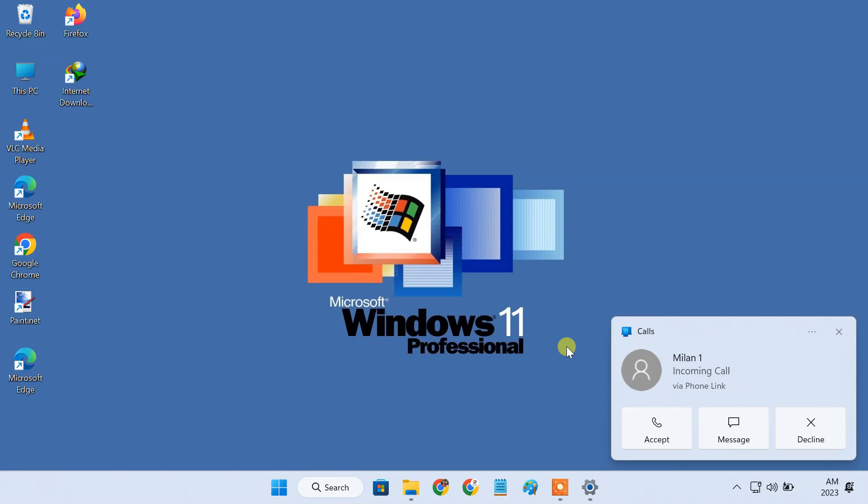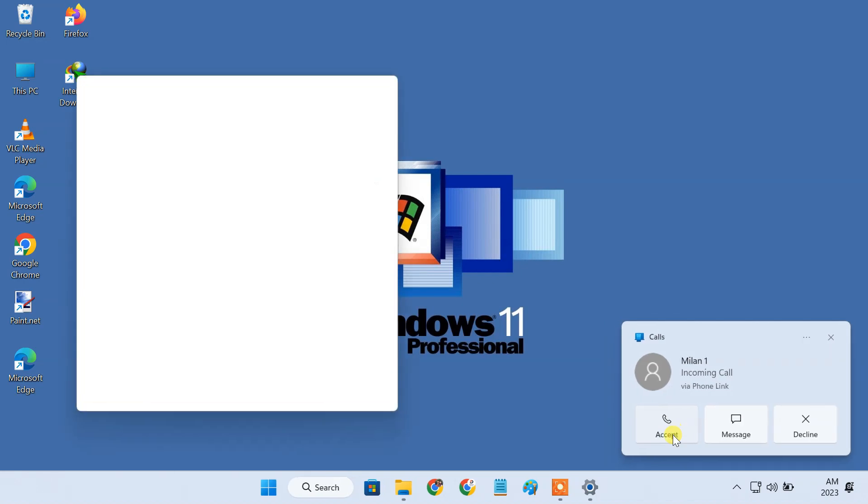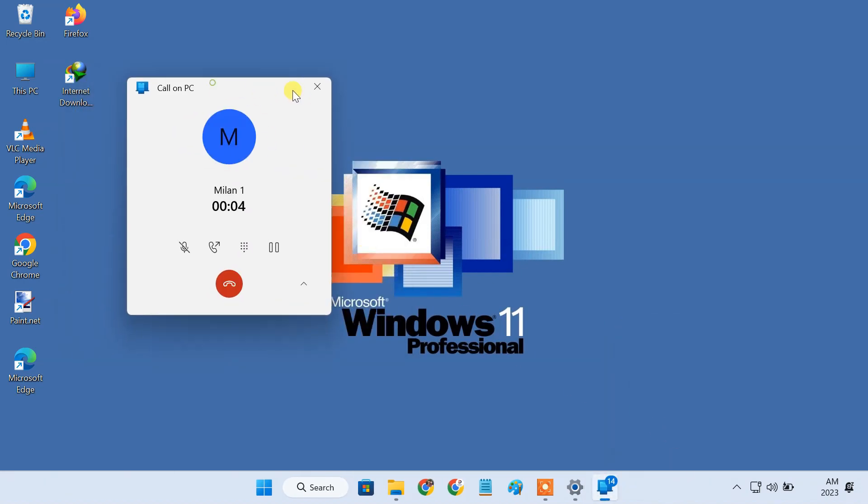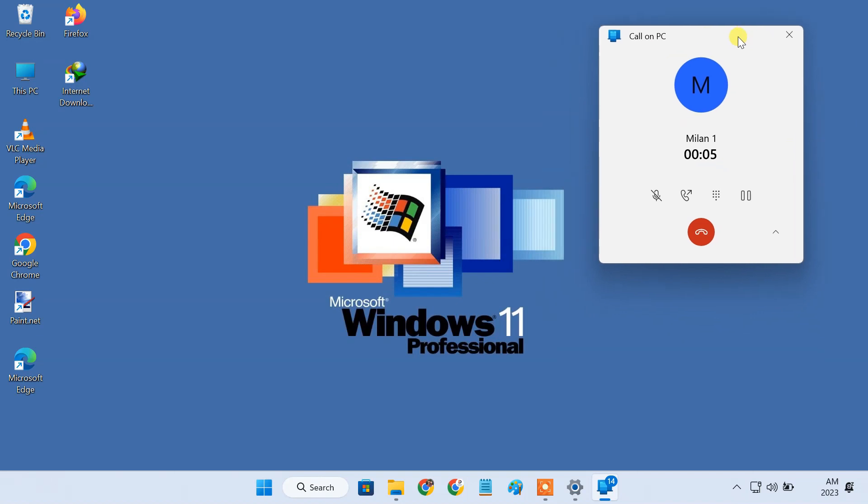If you use an Android phone and a Windows 11 PC, you can make and receive phone calls right from your PC. So if you're interested in making a phone call directly from Windows 11, please watch this video till the end.